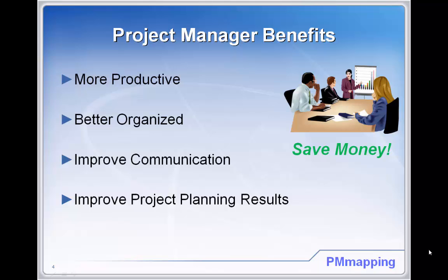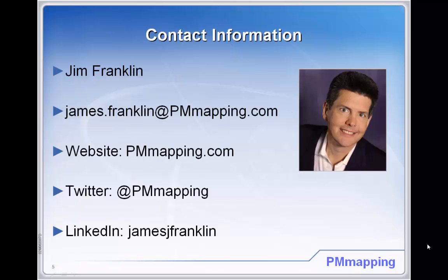I want to thank you for attending my presentation. Please let me know if you have any questions. My name is Jim Franklin with PM Mapping. Thank you and have a great day.